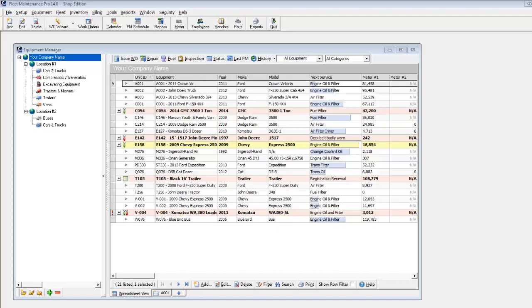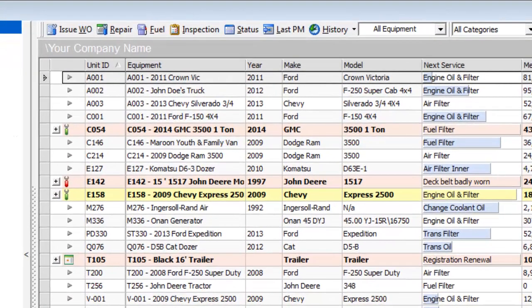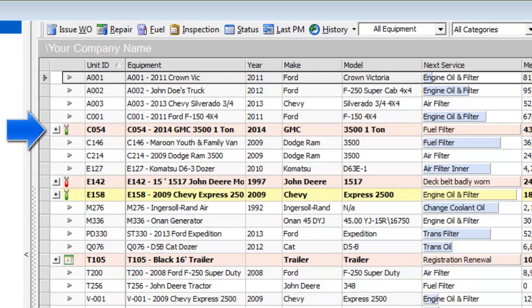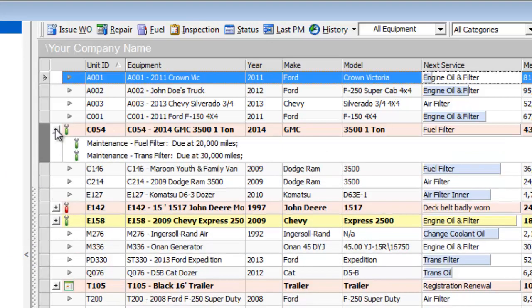The icons in the far left column also indicate the type of task due, with a green wrench for a preventive maintenance task, red wrench for repairs, and calendar for expirations. Clicking on the plus sign expands to display a list of the tasks that are past or soon due.